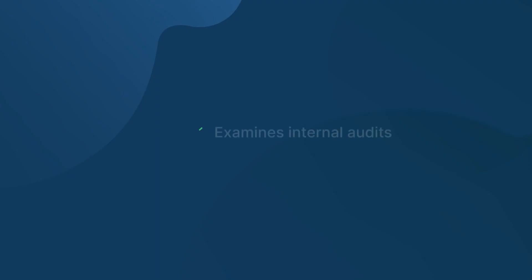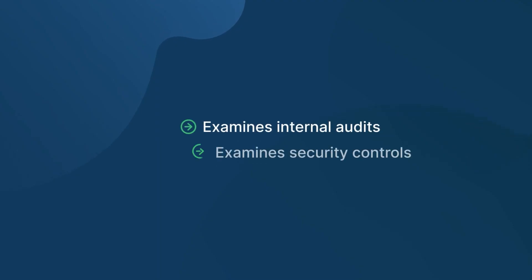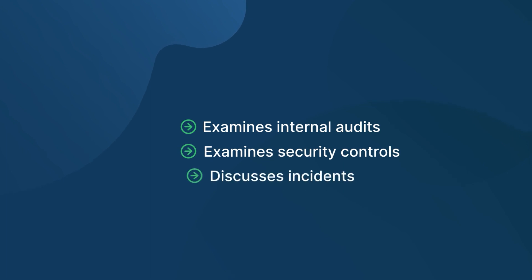Periodic management reviews are a critical component of the ISO 27001 process. These reviews are conducted by senior management to assess the overall performance and effectiveness of the information security management system. During these reviews, management examines the results of recent internal audits, evaluates the effectiveness of security controls, and discusses any security incidents that occurred.